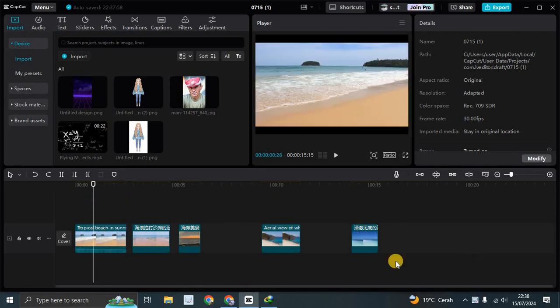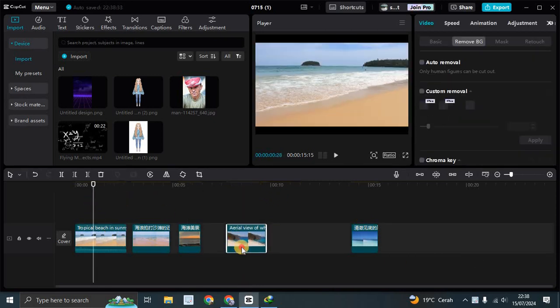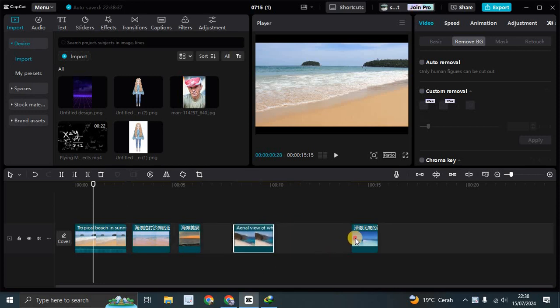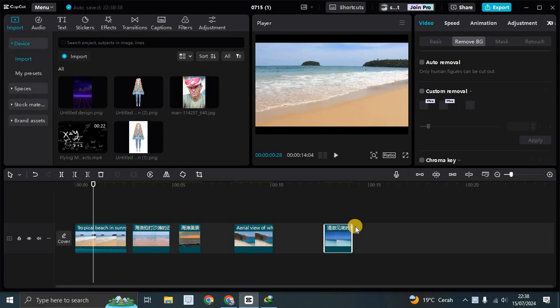You can see this video - I've already cropped it into three parts and now it becomes messy like this. So how can I tidy it up? I'm going to show you this shortcut to make your editing faster.